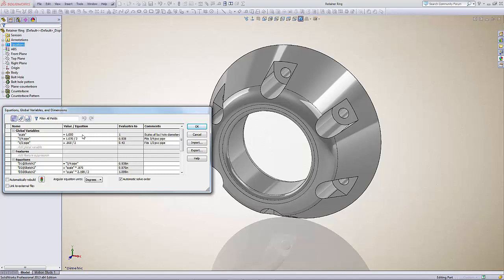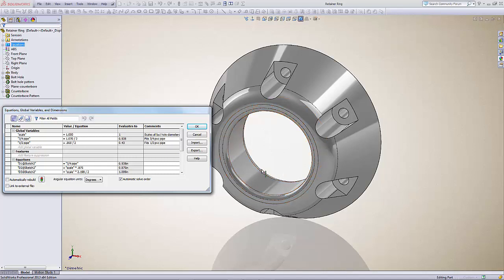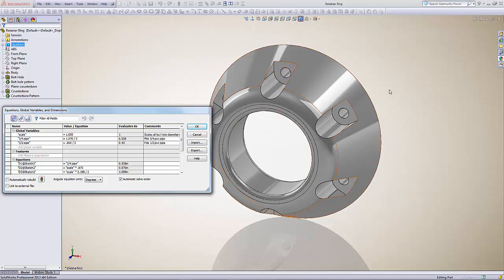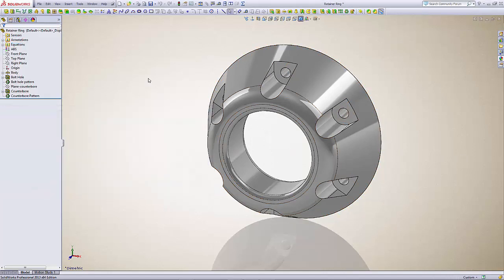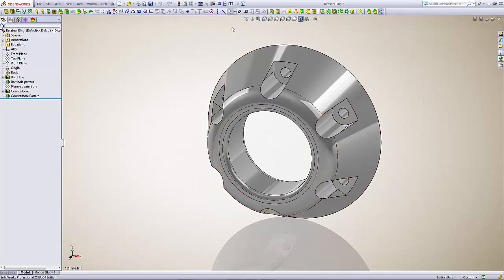The pipe references are to this bore on the ID here. This is not driven by the scale, as well as the bolt holes are not driven by the scale. They do move in and out with the scaling but the diameters don't change. In the case of this particular part, if you want to scale it, you just do exactly like I just showed you here. You click manage equations.